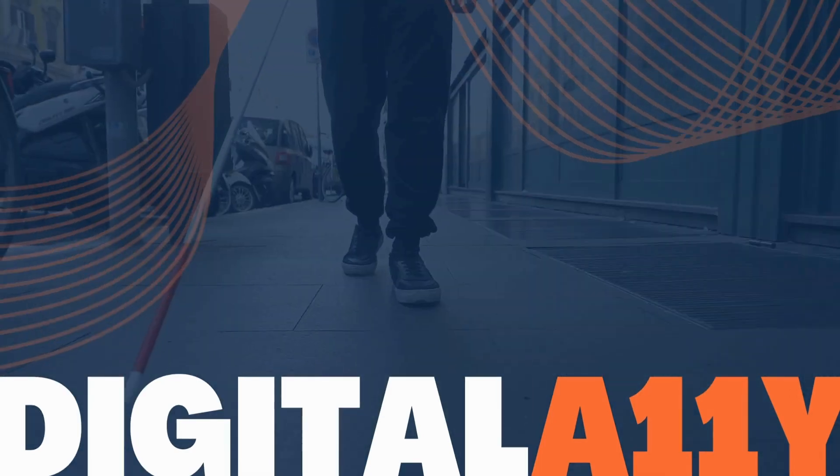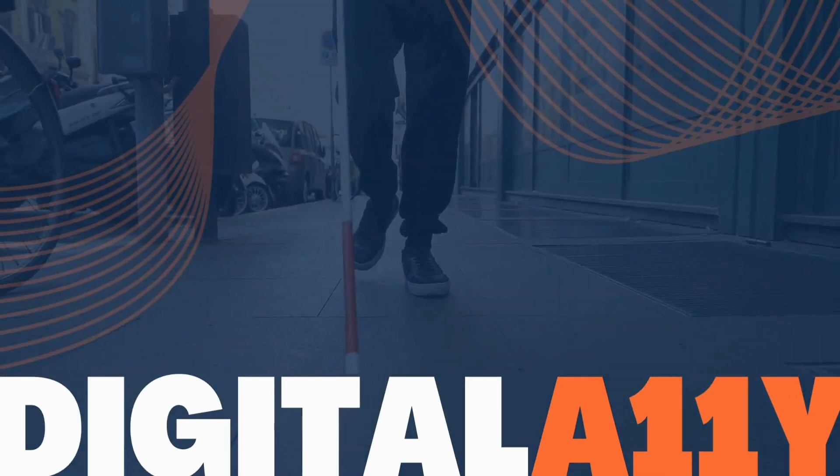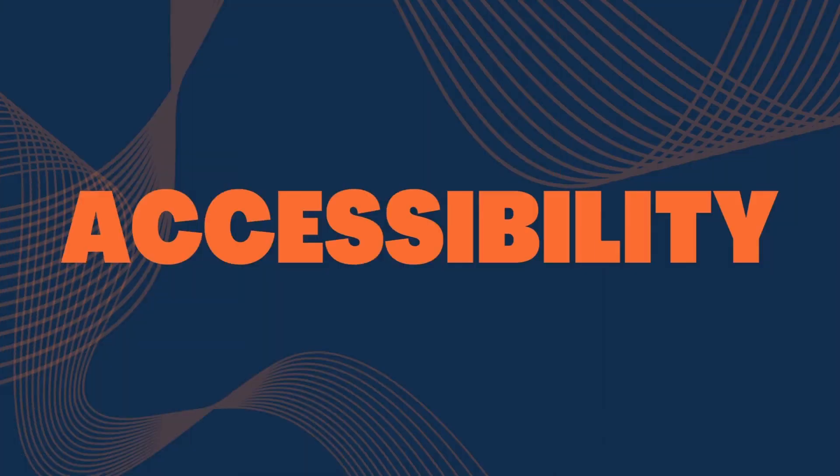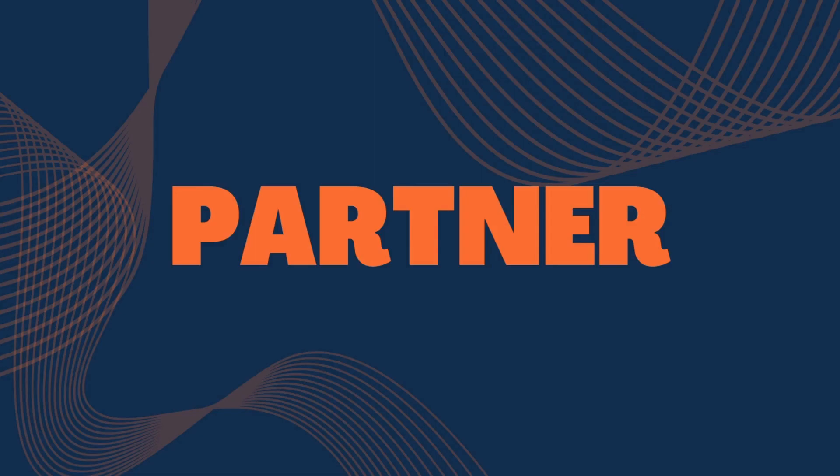Digital A11y Insights, your accessibility partner.